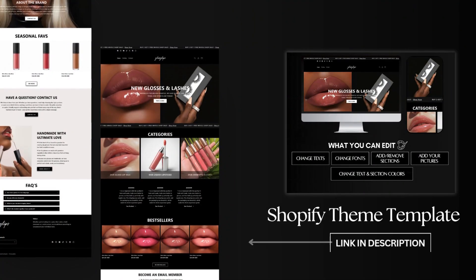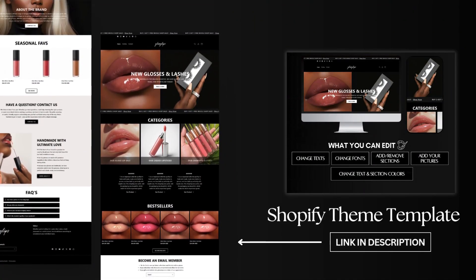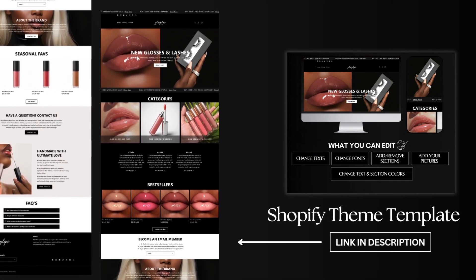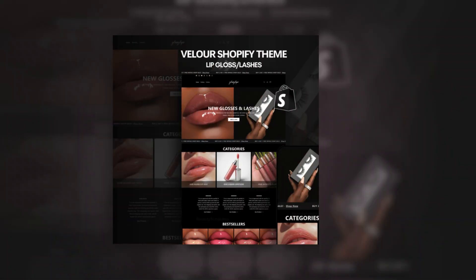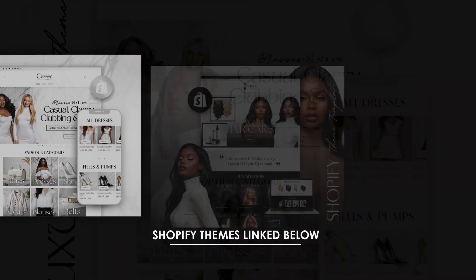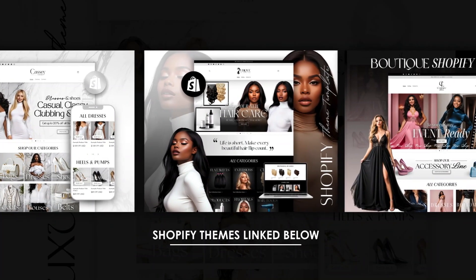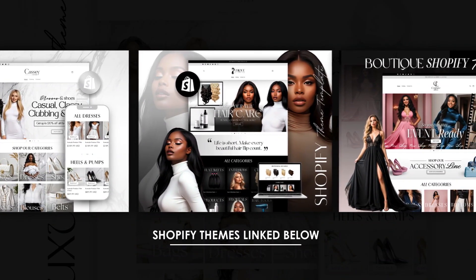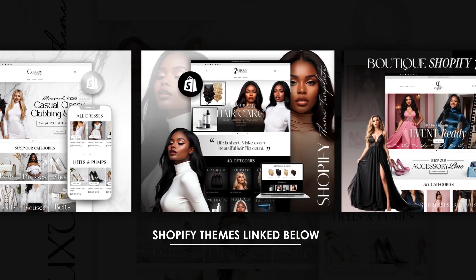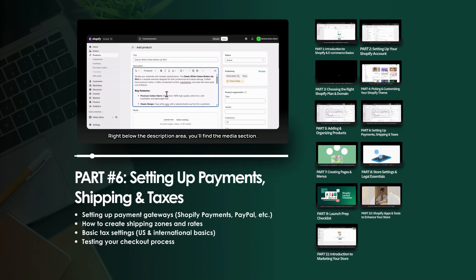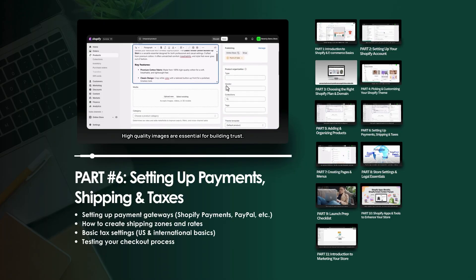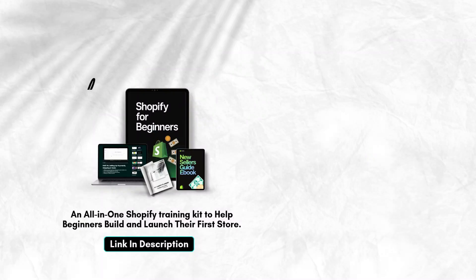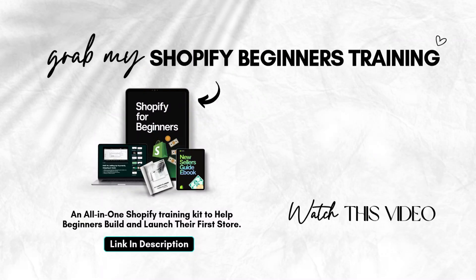Thanks so much for watching. Don't forget, I'm going to link this Shopify theme in the description box below. It's an editable Shopify theme for makeup and cosmetic stores, and you can install it into your store with just a few clicks. I also have a variety of other types of Shopify themes for makeup businesses as well. The link for where you can shop those will be in the description box. If you're also brand new to Shopify, don't forget to grab my step-by-step Shopify beginners training that allows you to learn the full Shopify setup process without any guesswork or confusion.